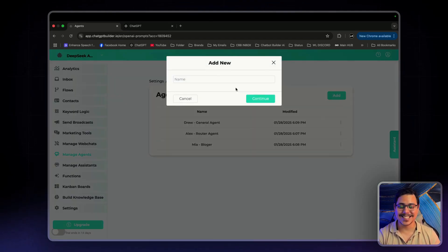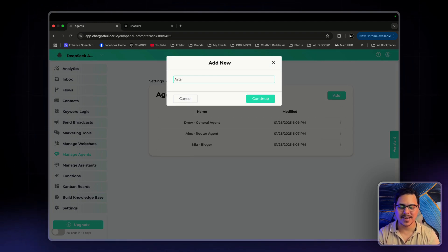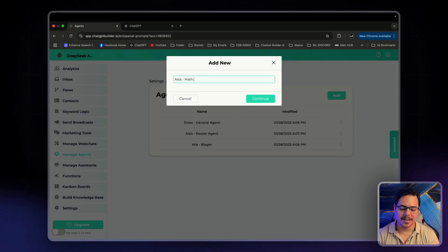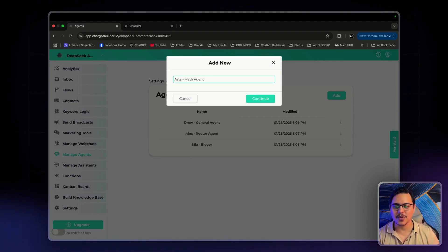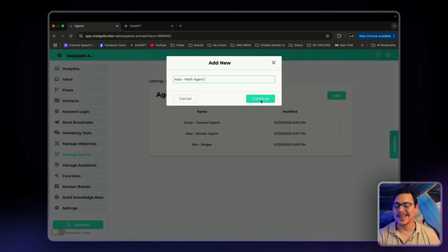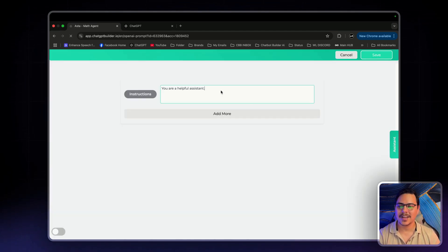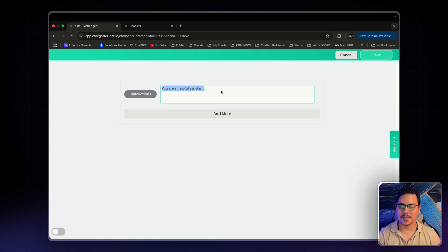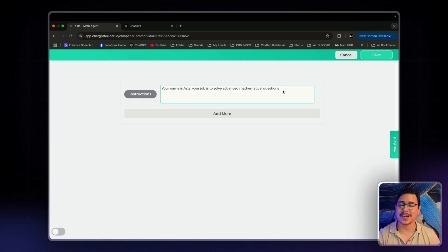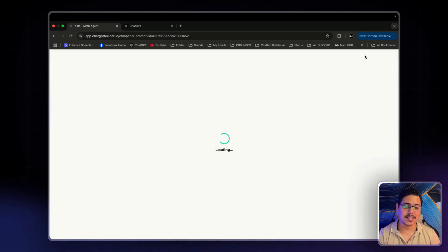Next up is Aster. Now we'll just have him as the math agent. He will do advanced mathematic solutions. Continue. And I'll just paste it in here. Your name is Aster, in charge of advanced mathematic questions. Now let's click save.